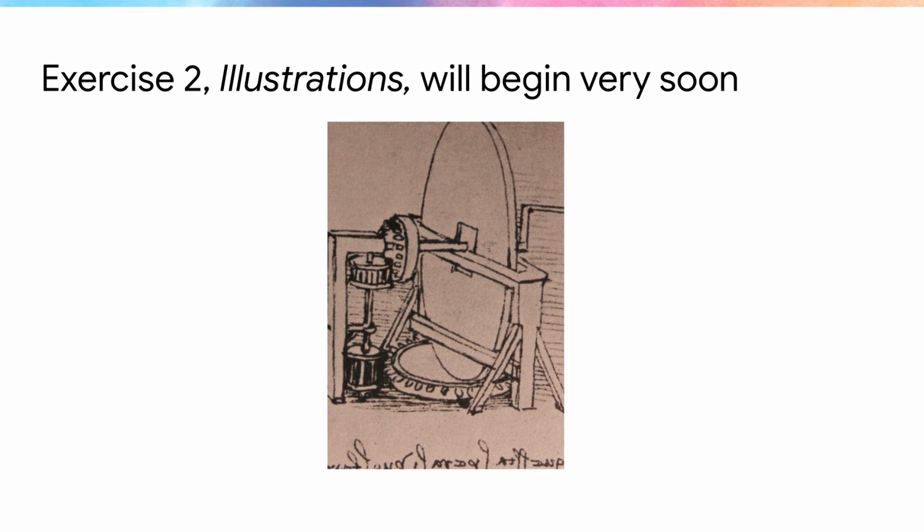Hi everyone and welcome to exercise 2, illustrations. This unit should take approximately 25 minutes.